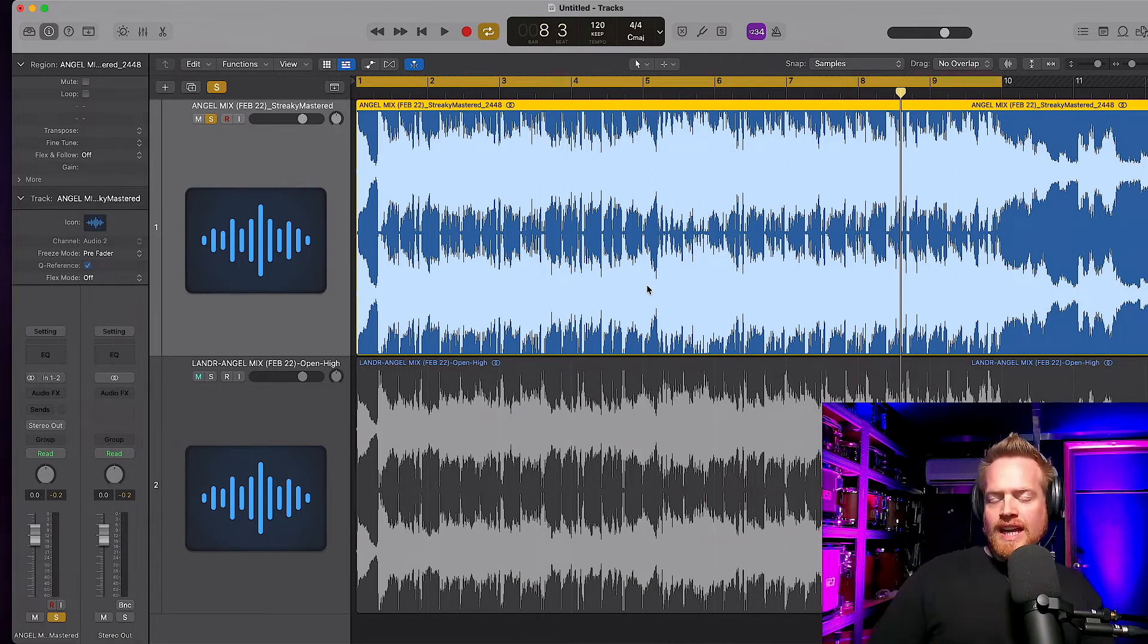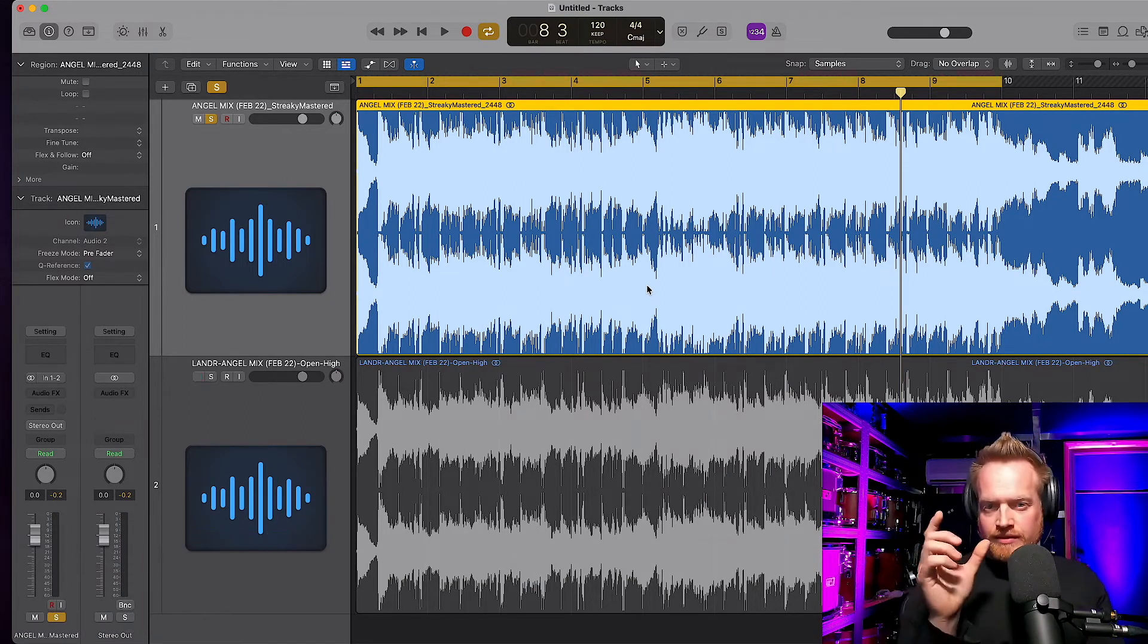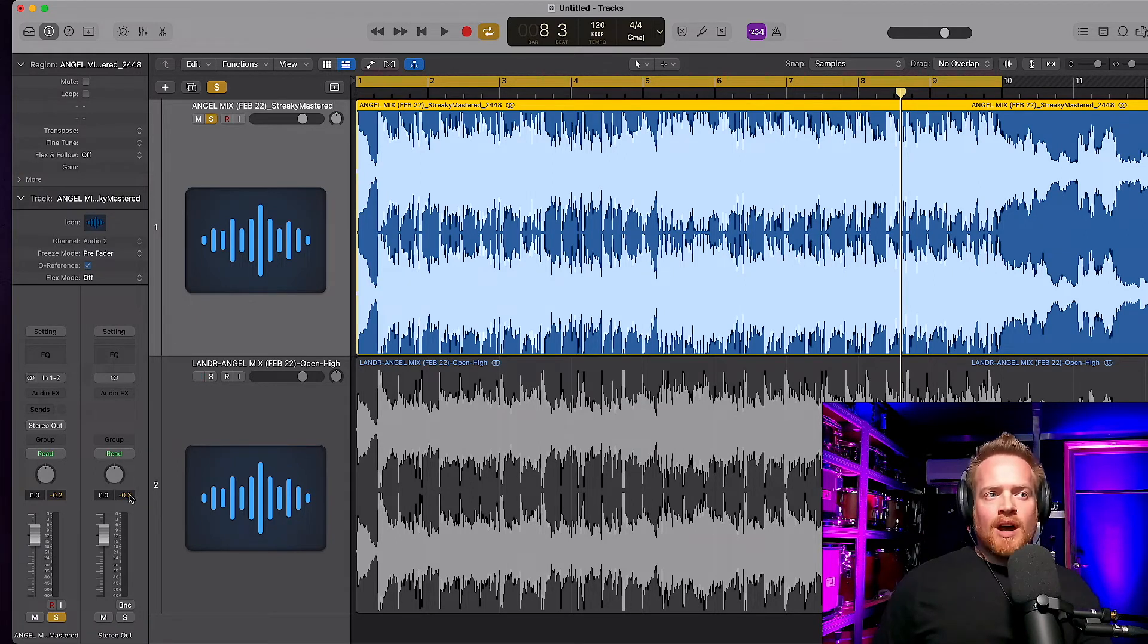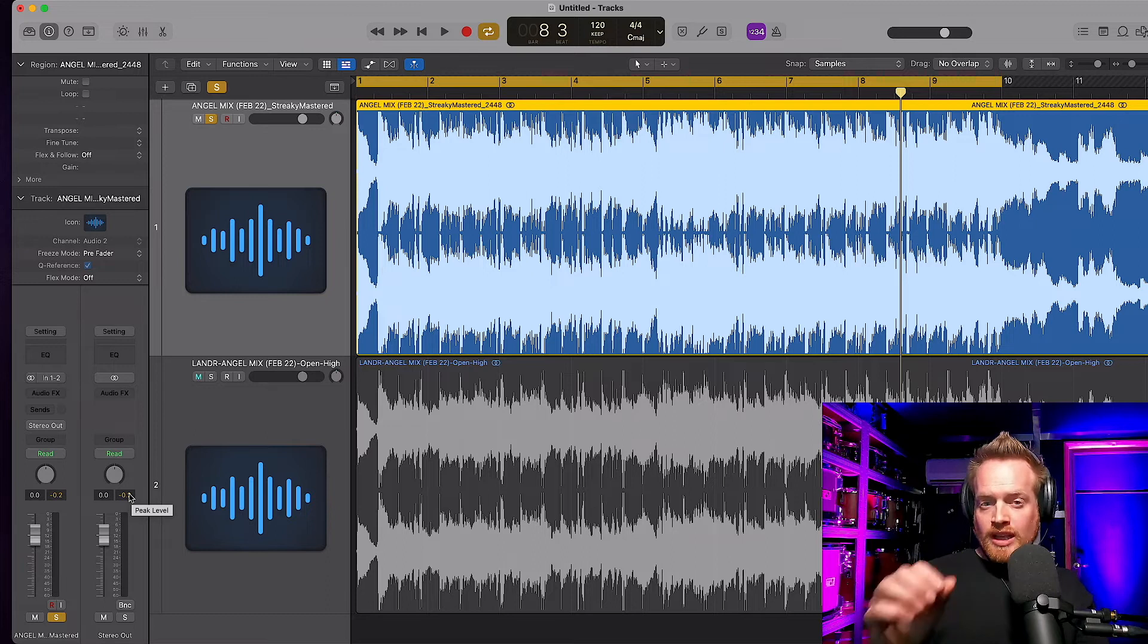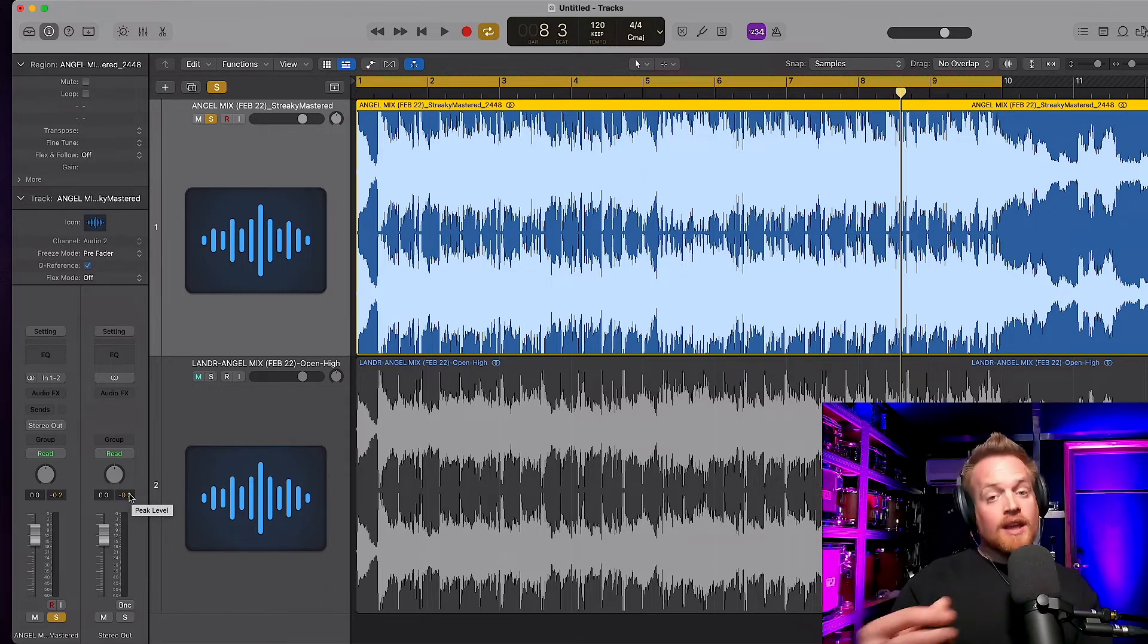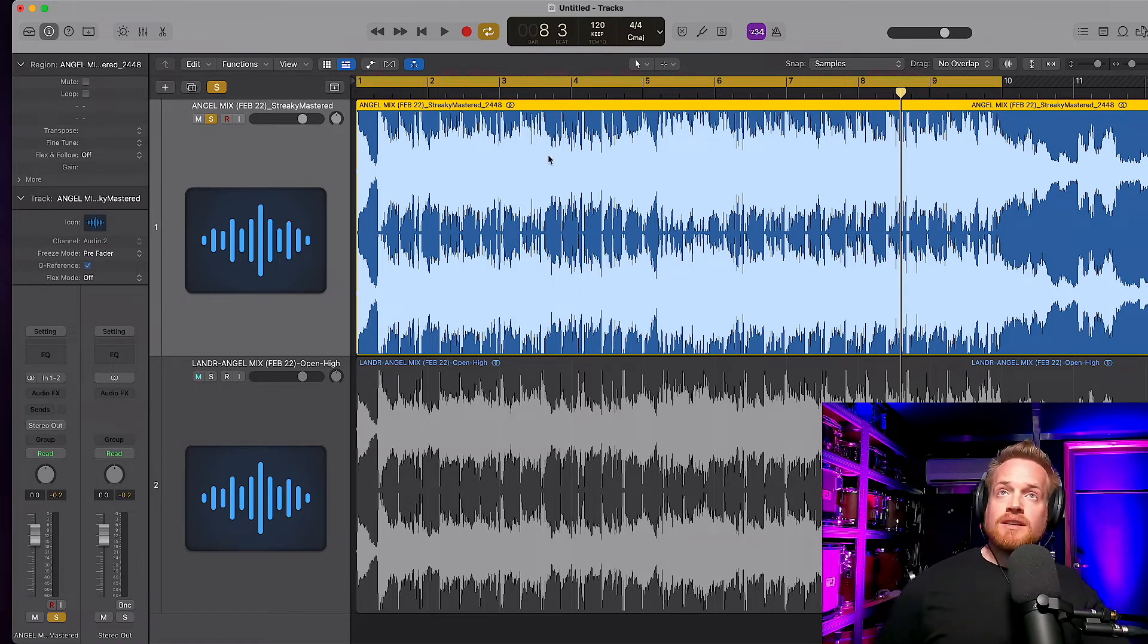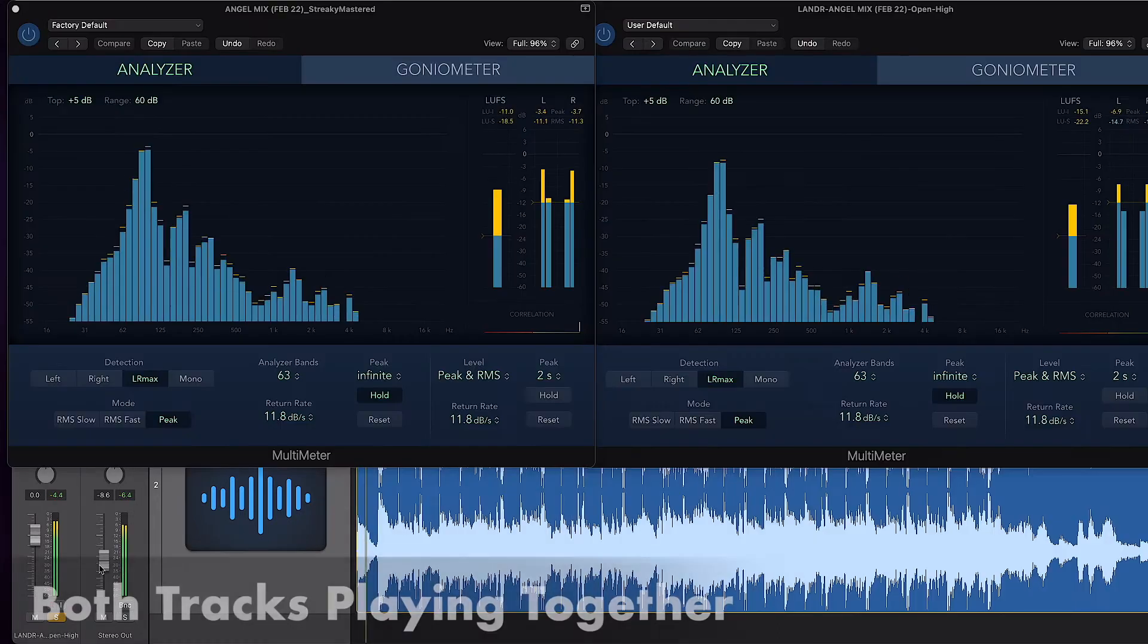Straight away, you can hear that the streaky mastered version is noticeably louder. But is it volume or is it perceived loudness? The meters were hitting minus 0.2 on the streaky one and about minus 0.3 to 5 on the Landa one. So maybe we could have pushed the Landa one harder. You can see from the waveform that the streaky version is very heavily limited. But let's dive in and analyze this with a spectral analyzer.